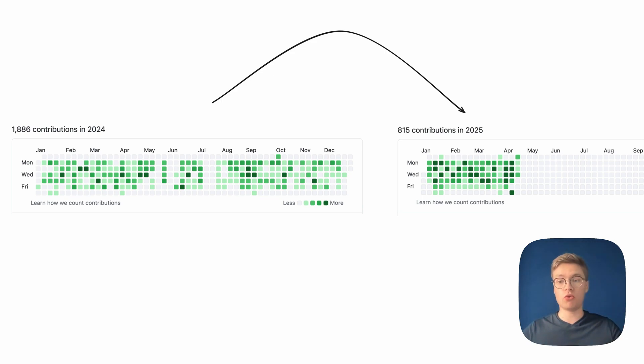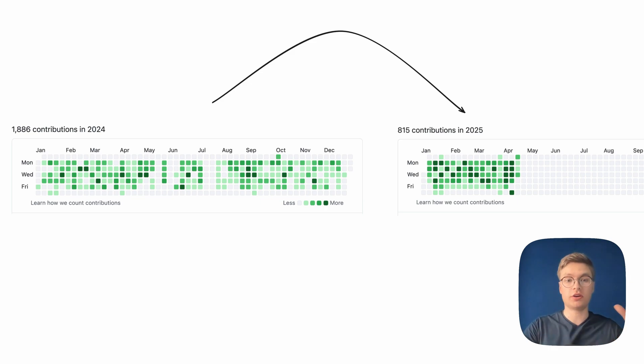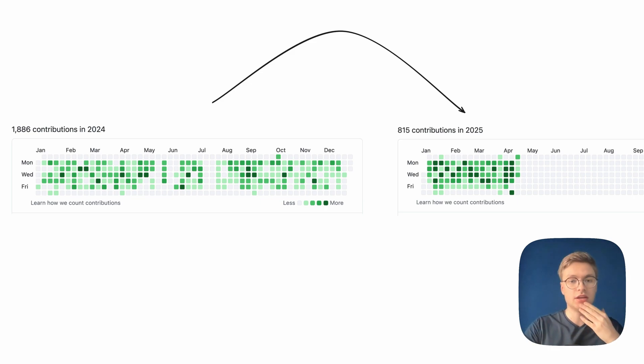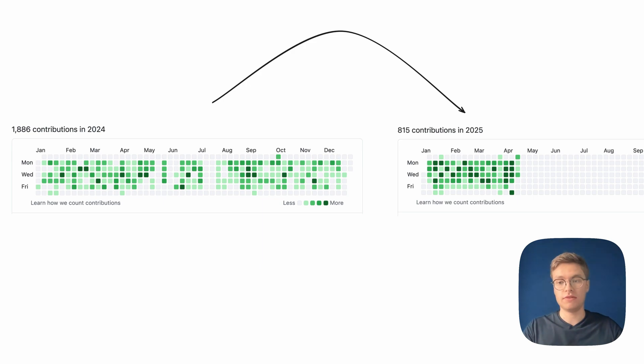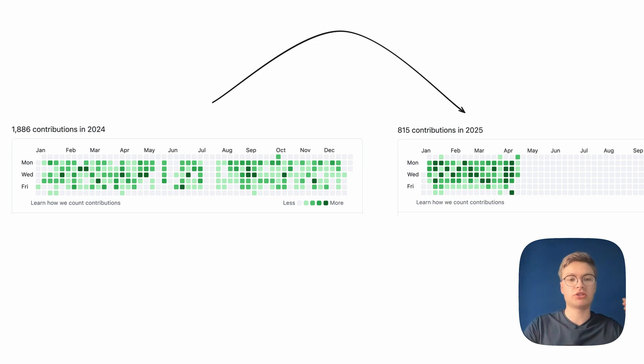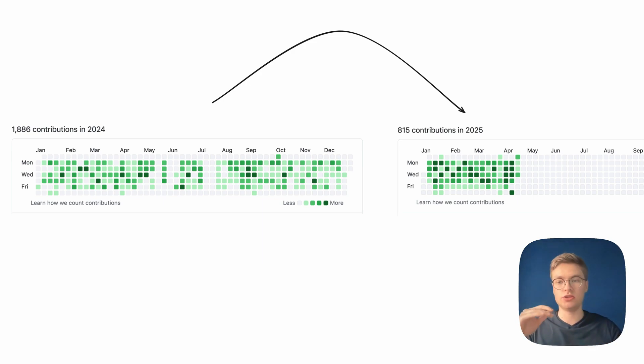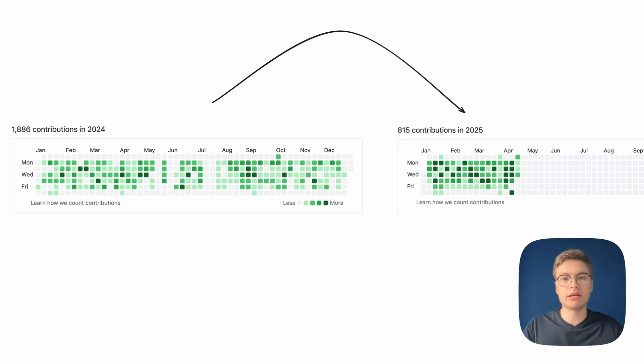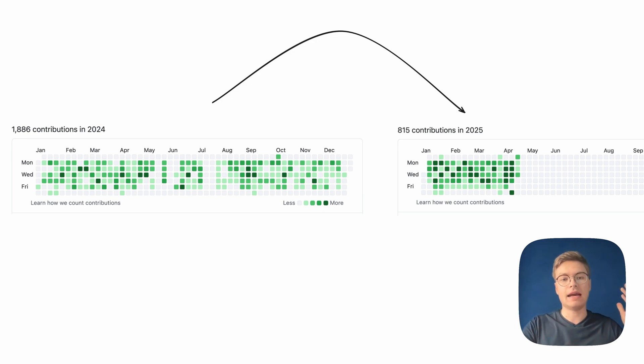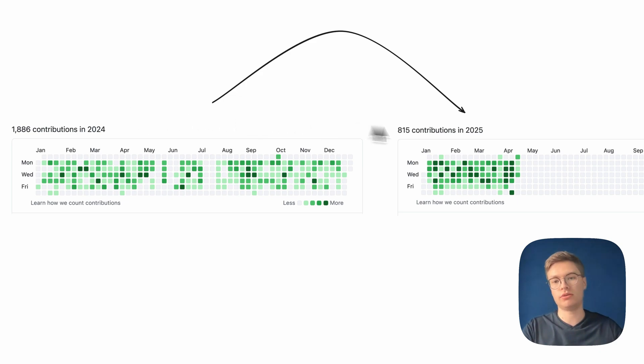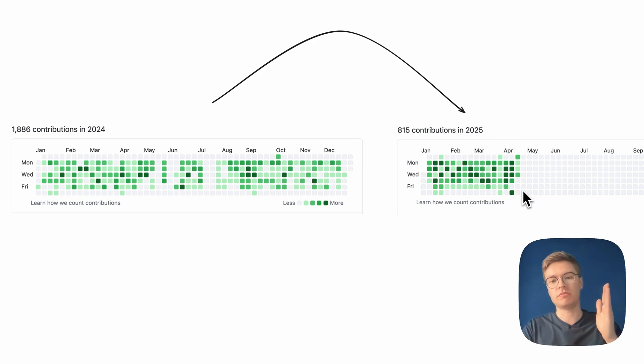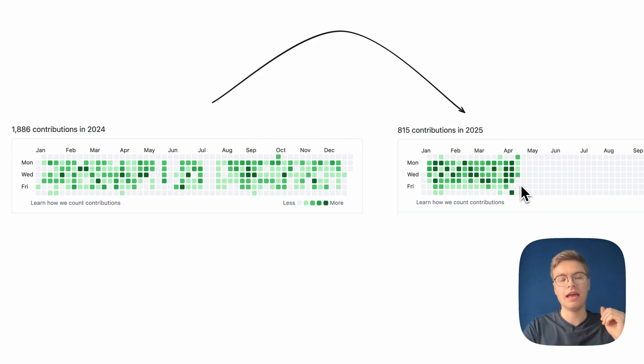So in short, you see two contribution graphs here. These are my GitHub contribution graphs for pretty much most things related to work. So it's about code contributions as well as creating issues, making sure pull requests get reviewed, et cetera. And I've got the one for 2024 here on the left, and then I've got one for 2025, at least up to the point that I've recorded this video so far.